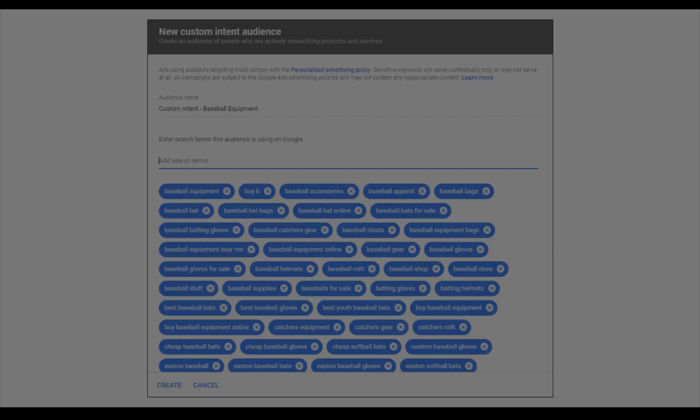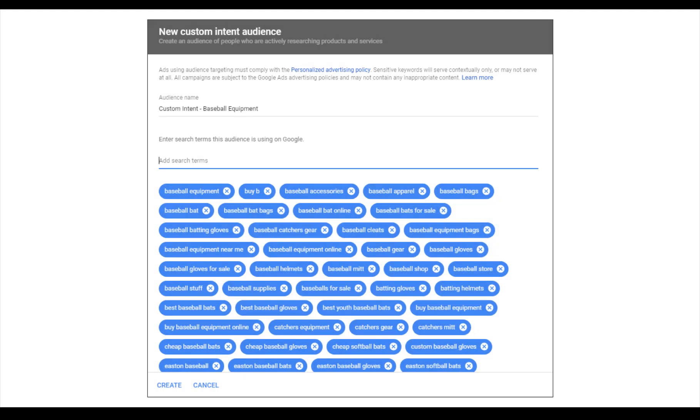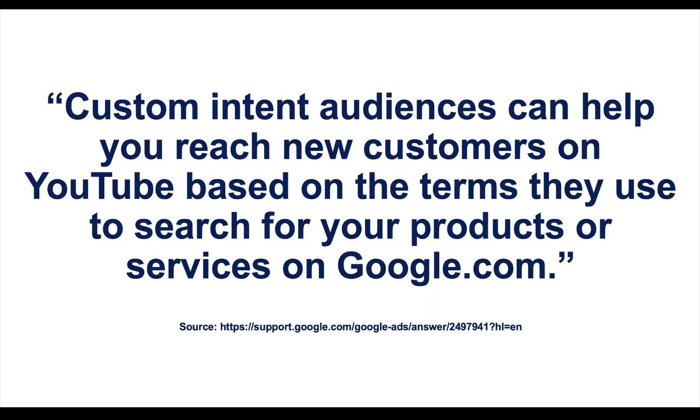In-market audiences are still a good option for your YouTube campaigns if you're trying to reach users in research mode, actively looking for specific products or services. But sometimes you might find that those in-market audiences are still too broad for your specific business. That is where custom intent audiences for YouTube can really help. Custom intent audiences are available for both display and YouTube campaigns, but there's one major difference for YouTube campaigns that makes this a very valuable asset.